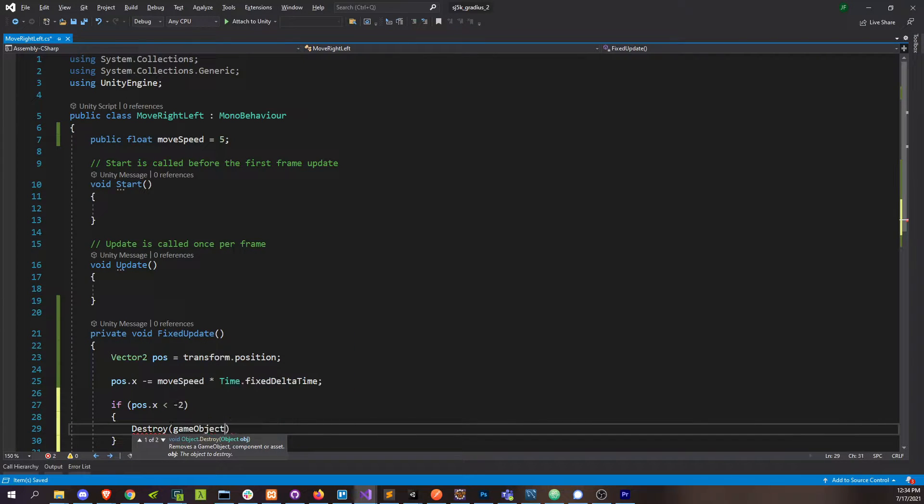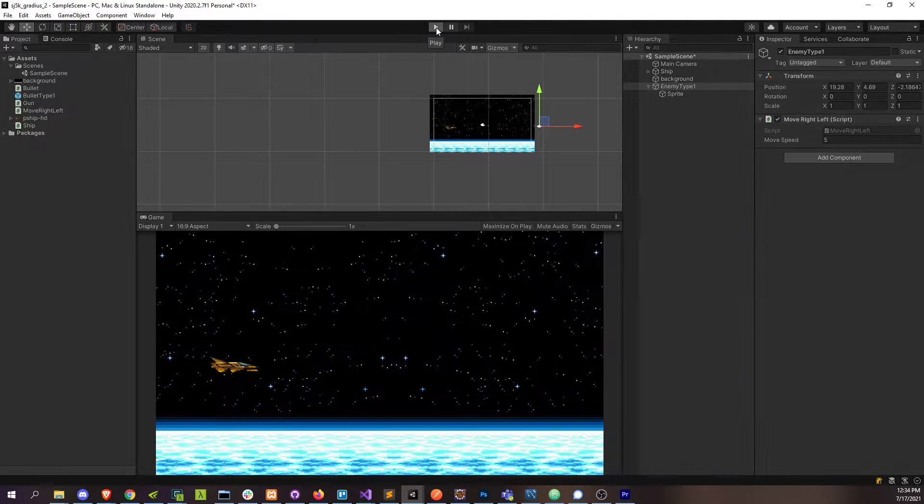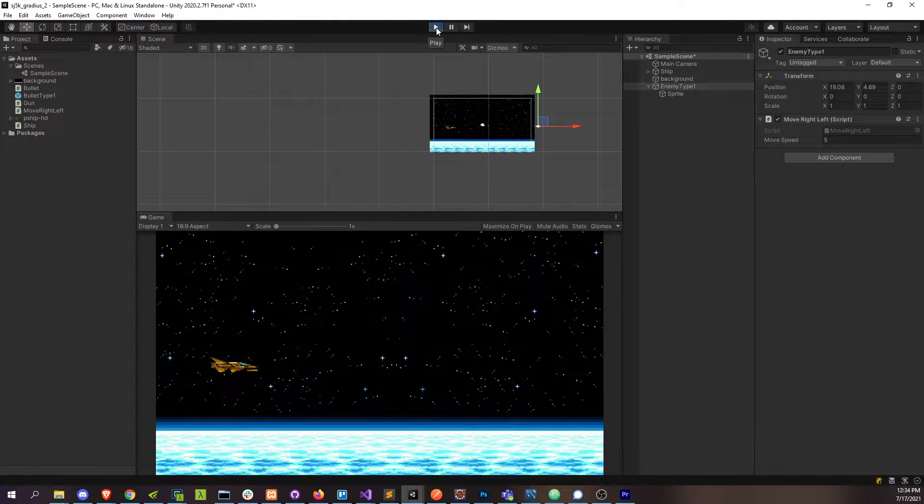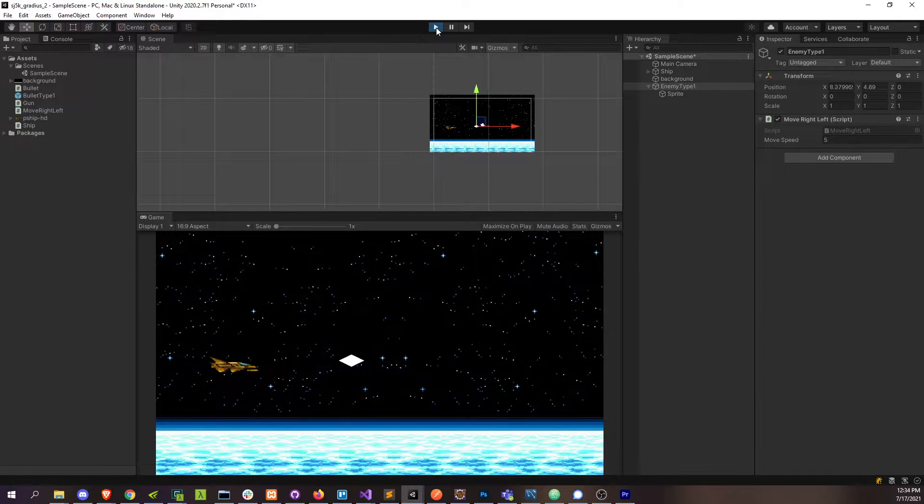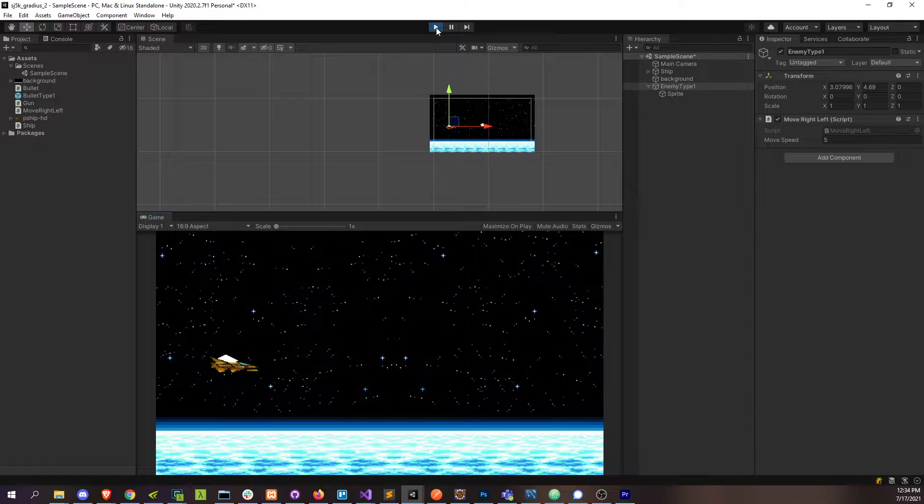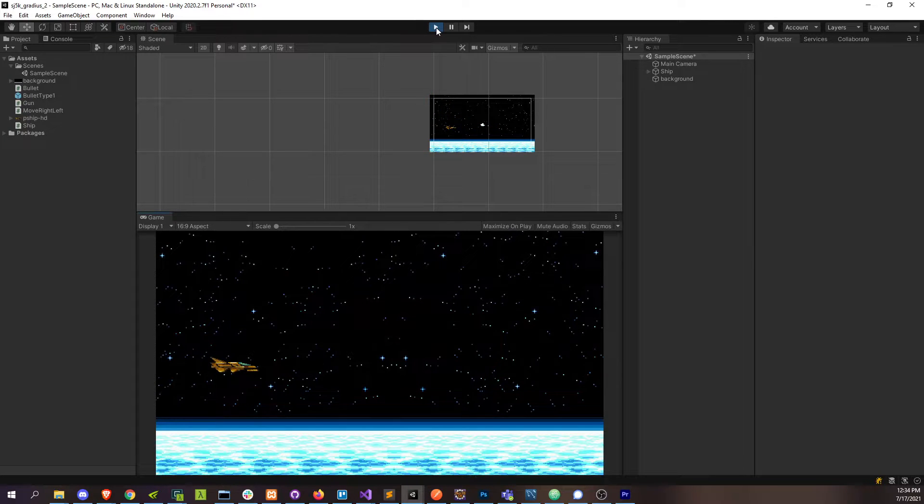And then it'll die when it gets to the other end of the screen. And there it is, okay.